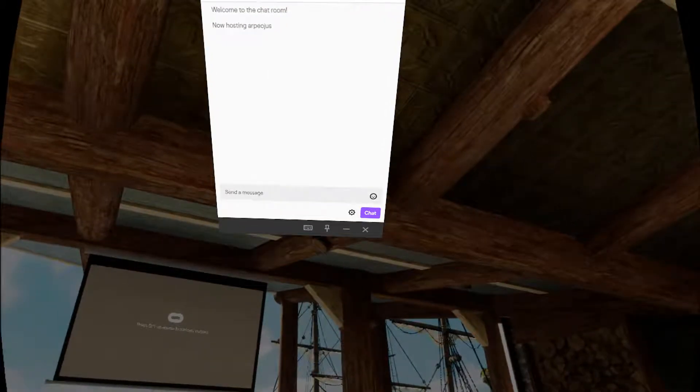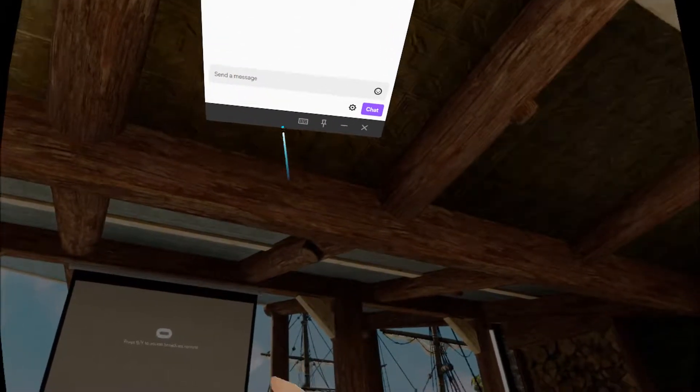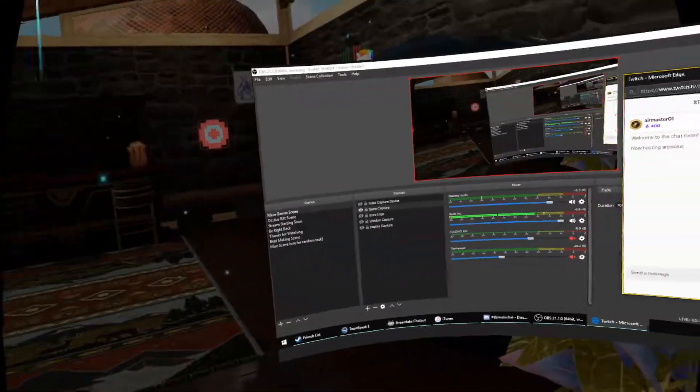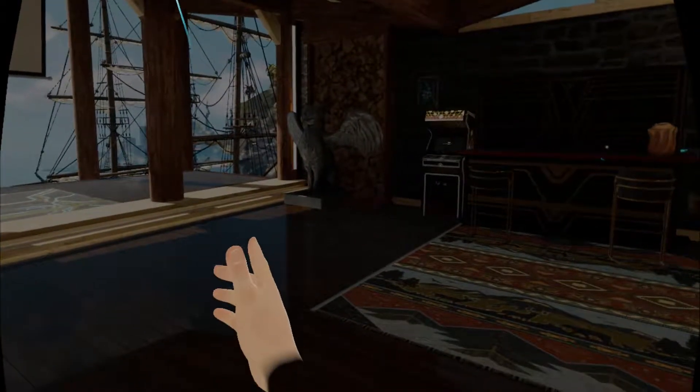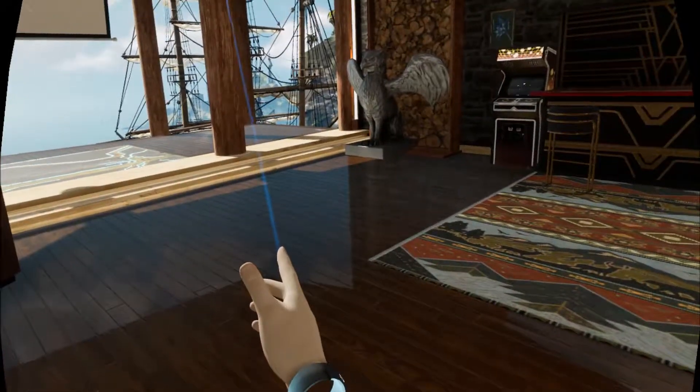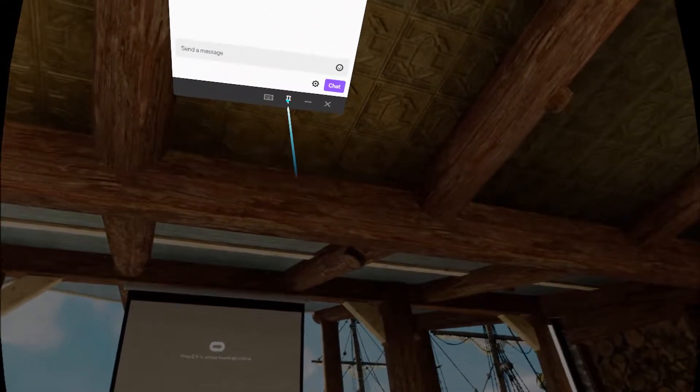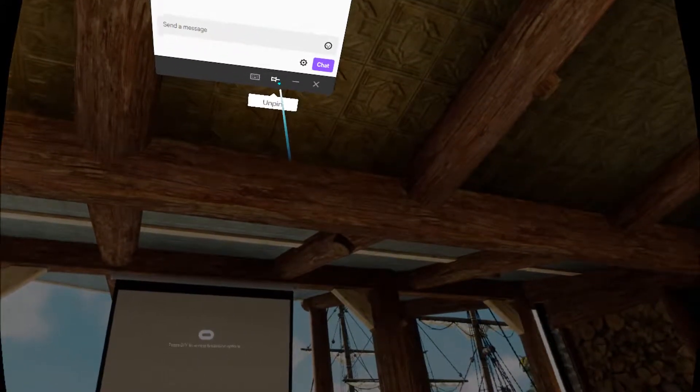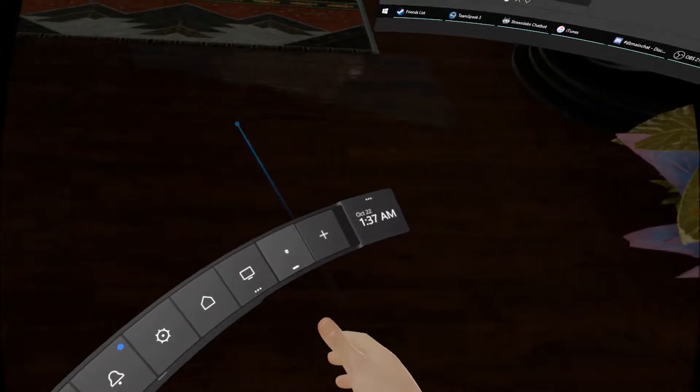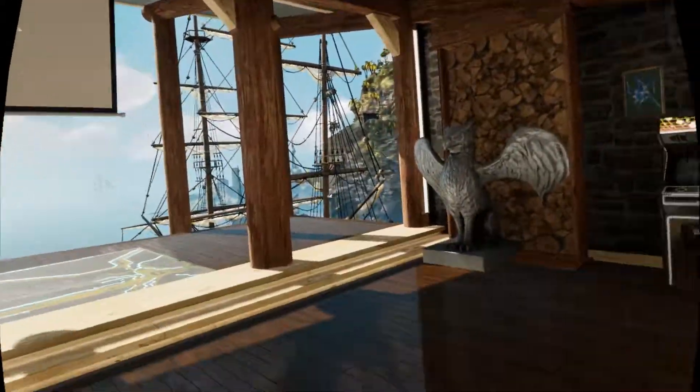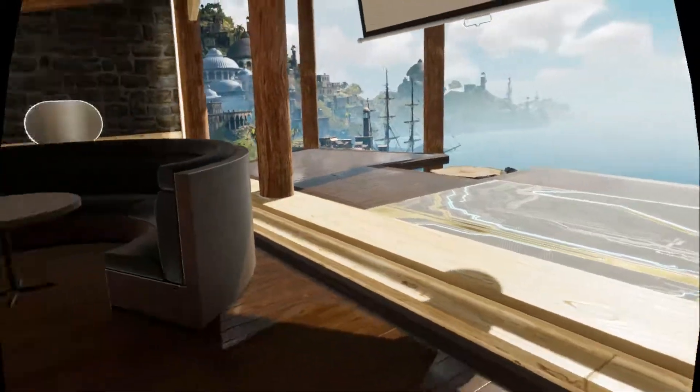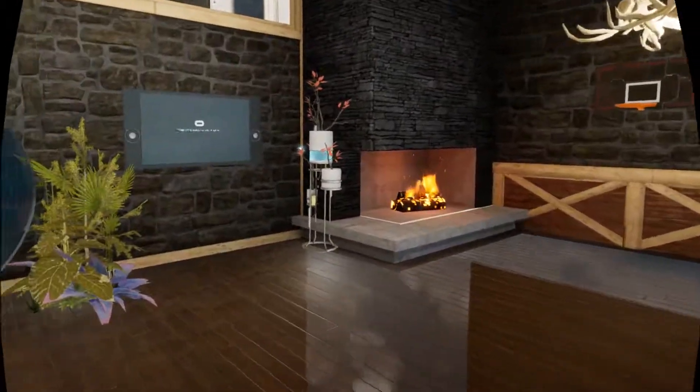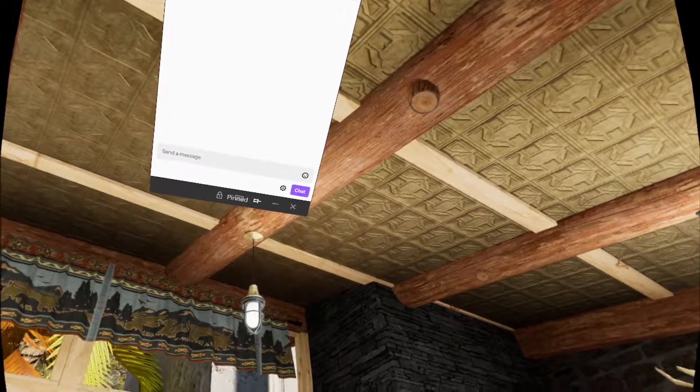And then what you do, so that you can see it at all times and it doesn't go away when you press this button—see how it's gone?—you pin it to your experience. So now if I get rid of the menu here, it's still there and I can move around. It's out of my way, and then to see the chat, all I have to do is glance up and there it is.